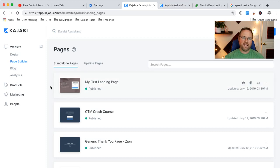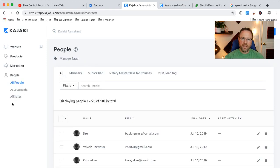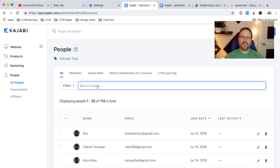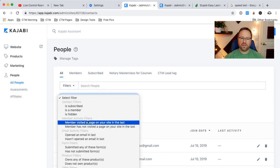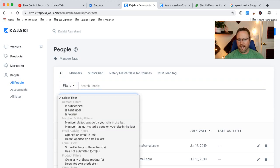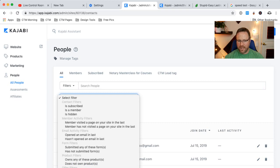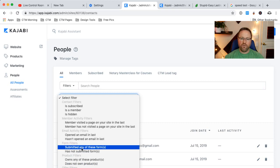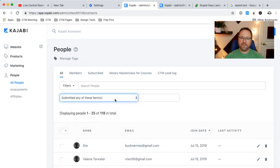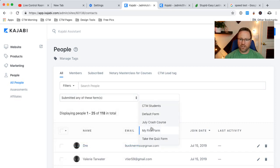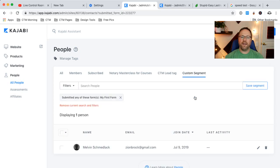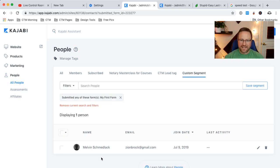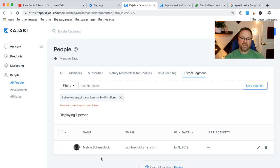So if you go back into Kajabi and go to people, this is the power of the people area. You can actually find that person very easily by typing in a filter. So we're going to use a filter. Has anybody submitted this form in particular? And we're going to choose my first form. Hit apply. And boom, there's Melvin Schmedlack. So we see him as a tagged person in this form.